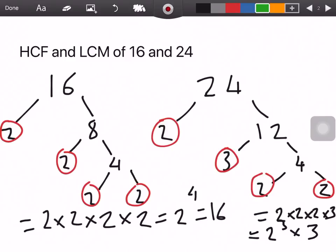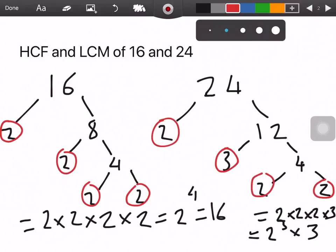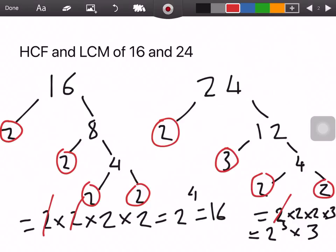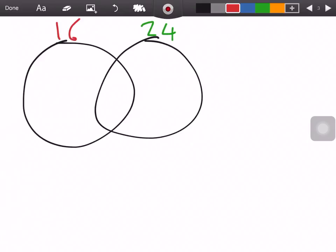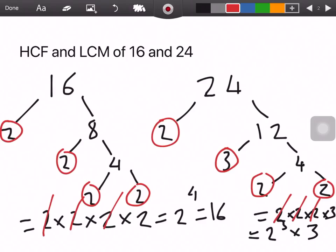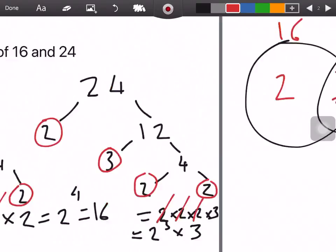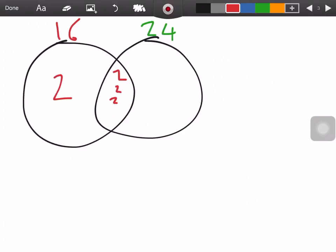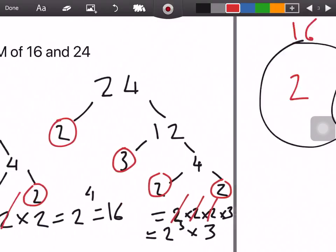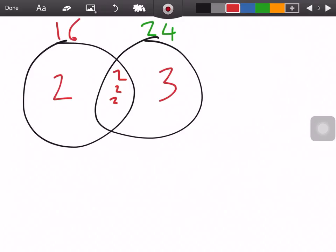We compare how many 2s are in 16 versus 24. We do a quick cross to check — 16 has four 2s and 24 has three 2s. Three out of the four are alike, so we put three 2s in the middle. The one remaining 2 from 16 that's not alike goes in the 16 circle. For 24, the 3 is not alike with 16, so we put it in the 24 circle.